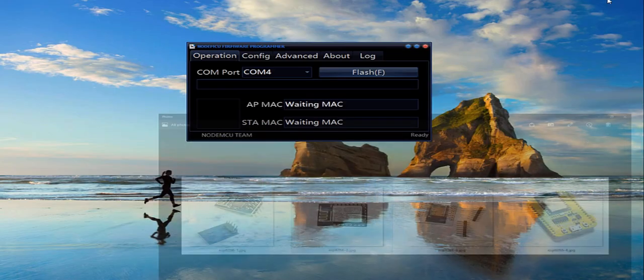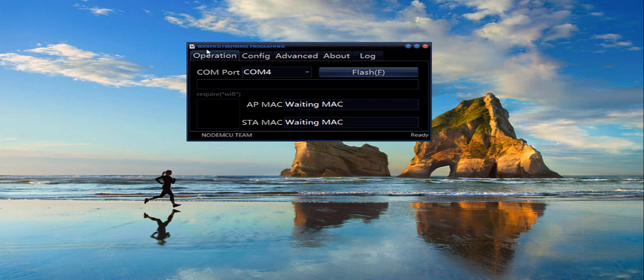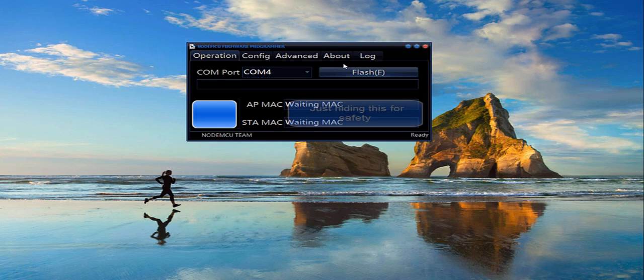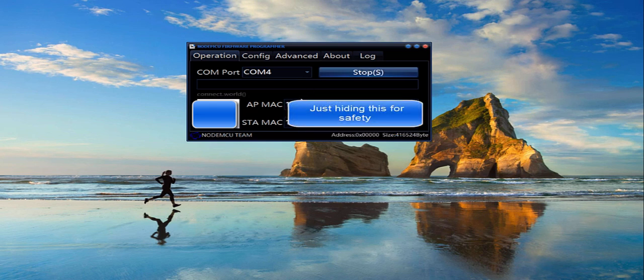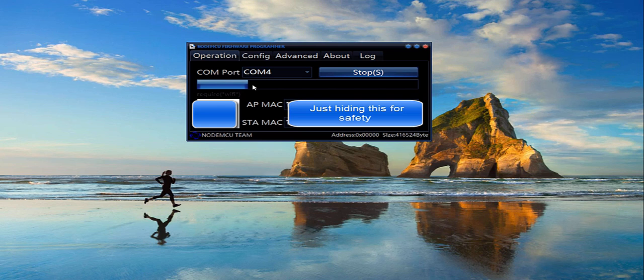So when you get this module, first you need to change the code in this module. So you will need to download the NodeMCU firmware programmer. Once you've connected it to your USB with a cable to the board, you can flash the board. You will see that it gets your AP MAC and STA MAC of your module and computer and start doing the flashing of the NodeMCU code into this chip.